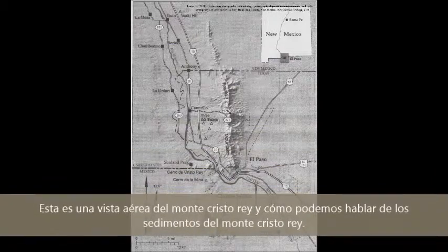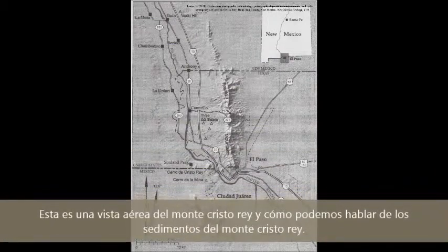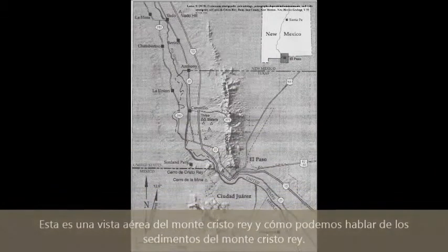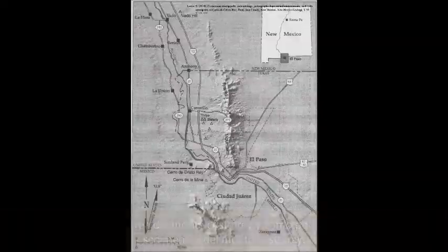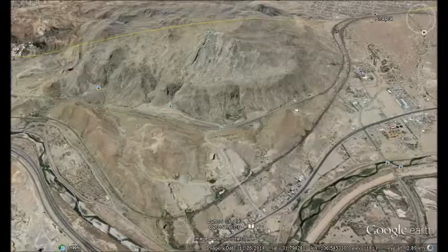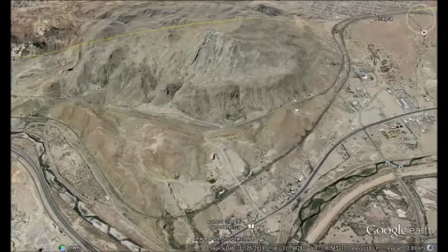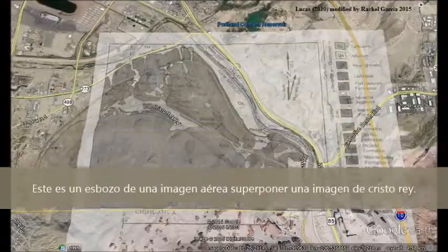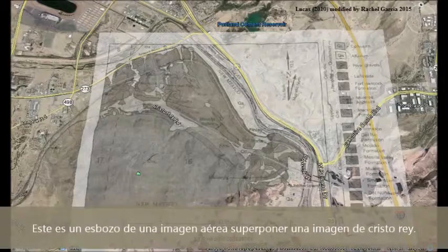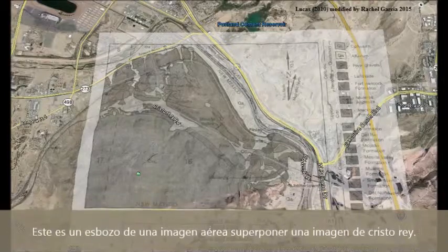This is an aerial view of Mount Crystal Rey and how we can talk about the sediments at Mount Crystal Rey. This is an outline of the sediments overlaying an aerial image of Crystal Rey.